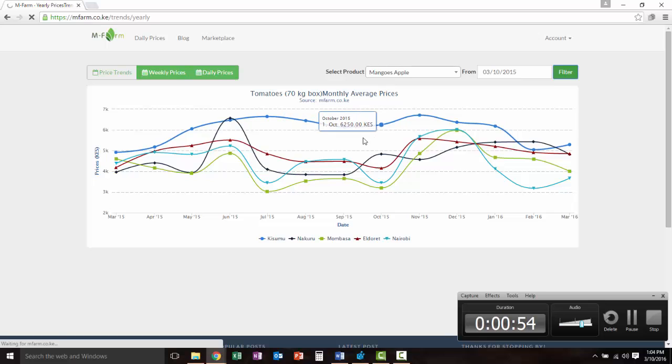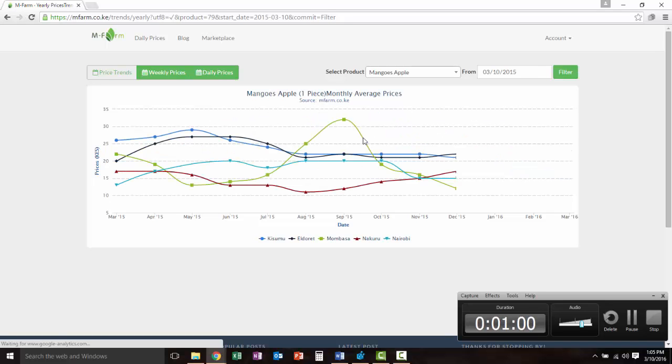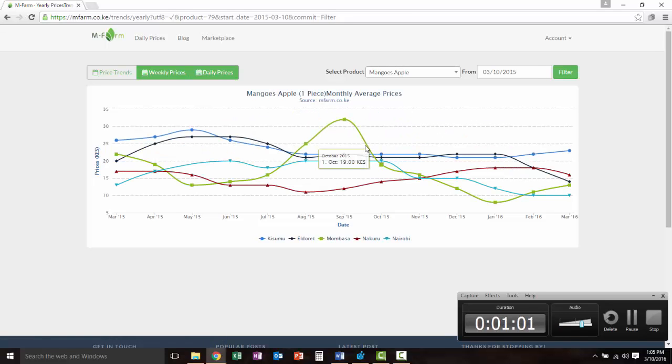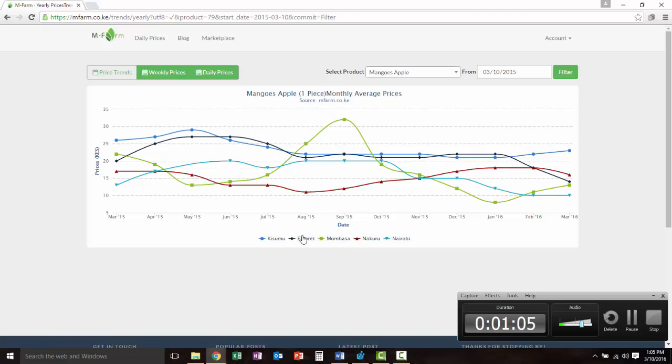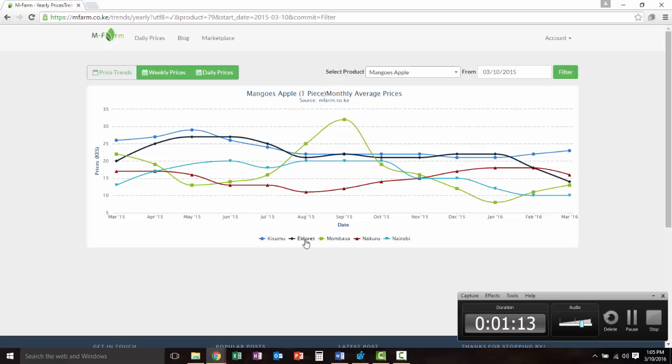There you go. So you see these are the major top five markets in the country: this is the capital in the center, this is the Midwest, this is the East Coast, this is the Northwest, and this is the far west near Uganda. You see they're color coded.